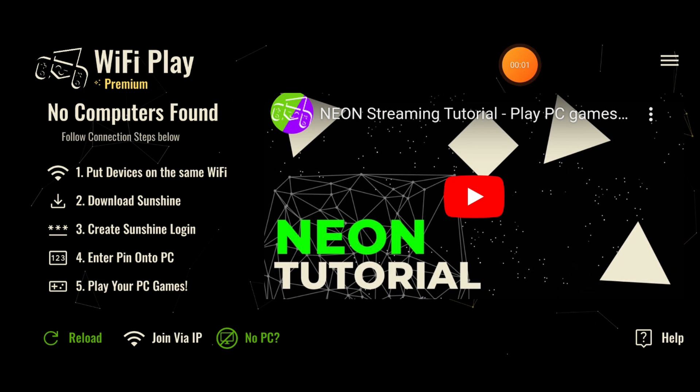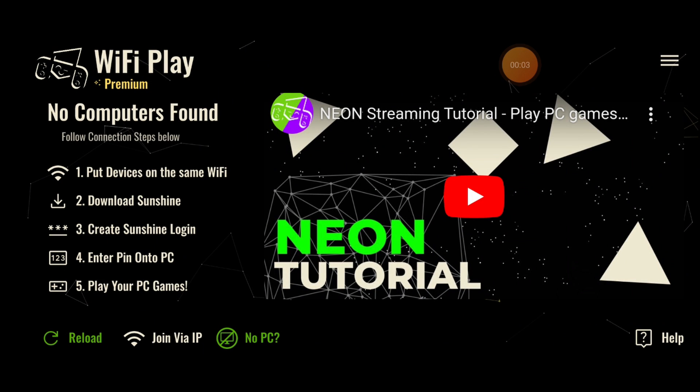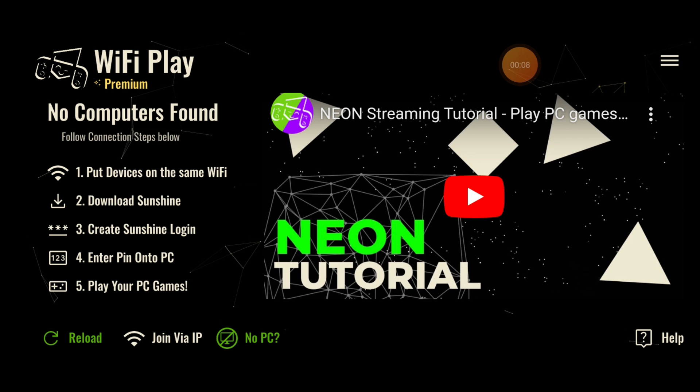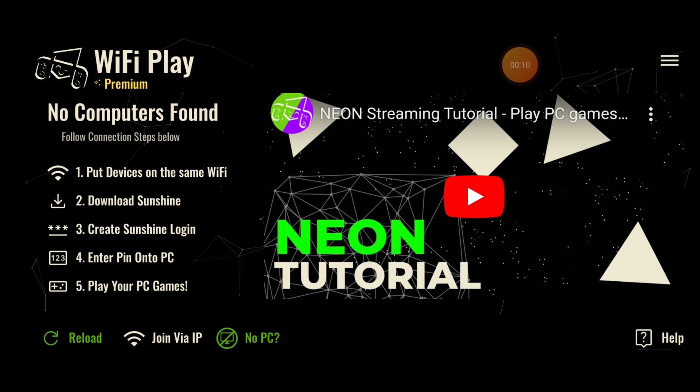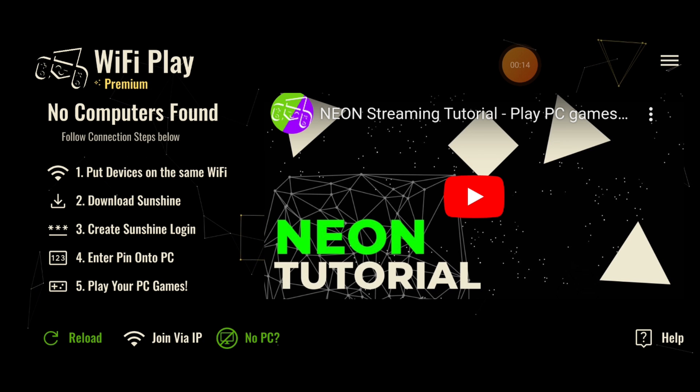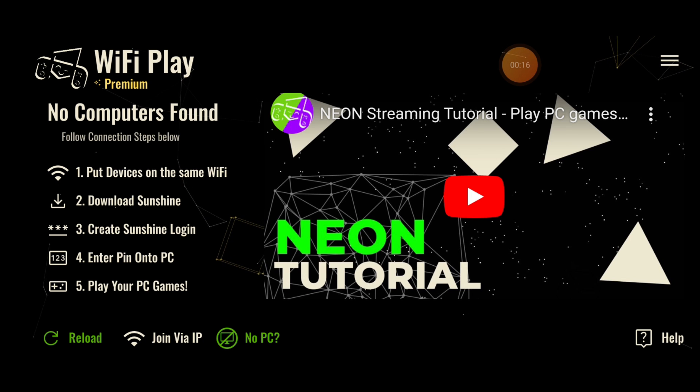Hello everyone, welcome to Neon Controller, the app that allows you to play any PC game on your mobile device and create a very highly customizable controller overlay so you can play your favorite PC games anytime, anywhere.